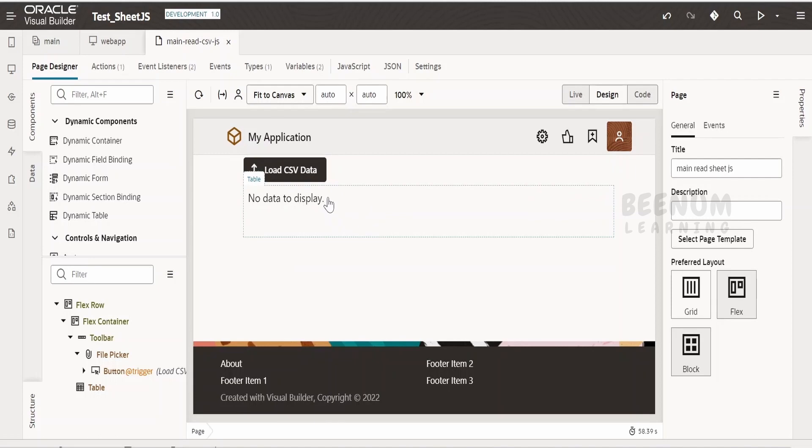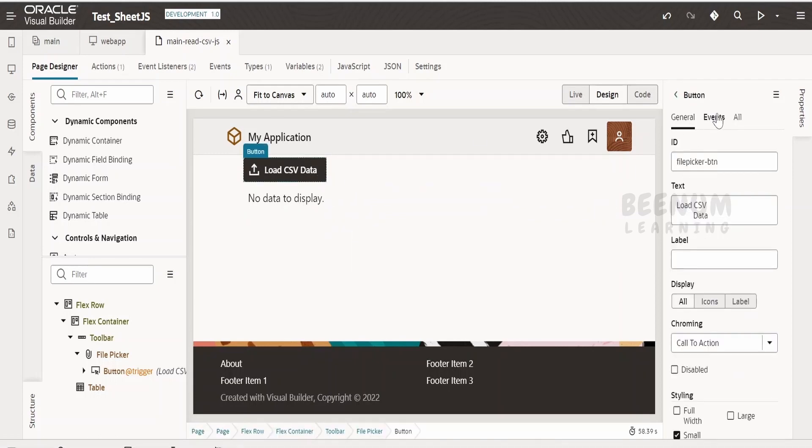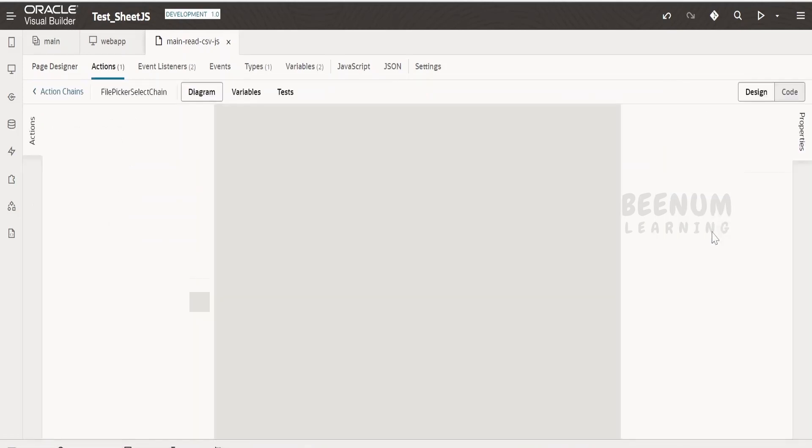I have created an event in the file picker. Let me just click on this.